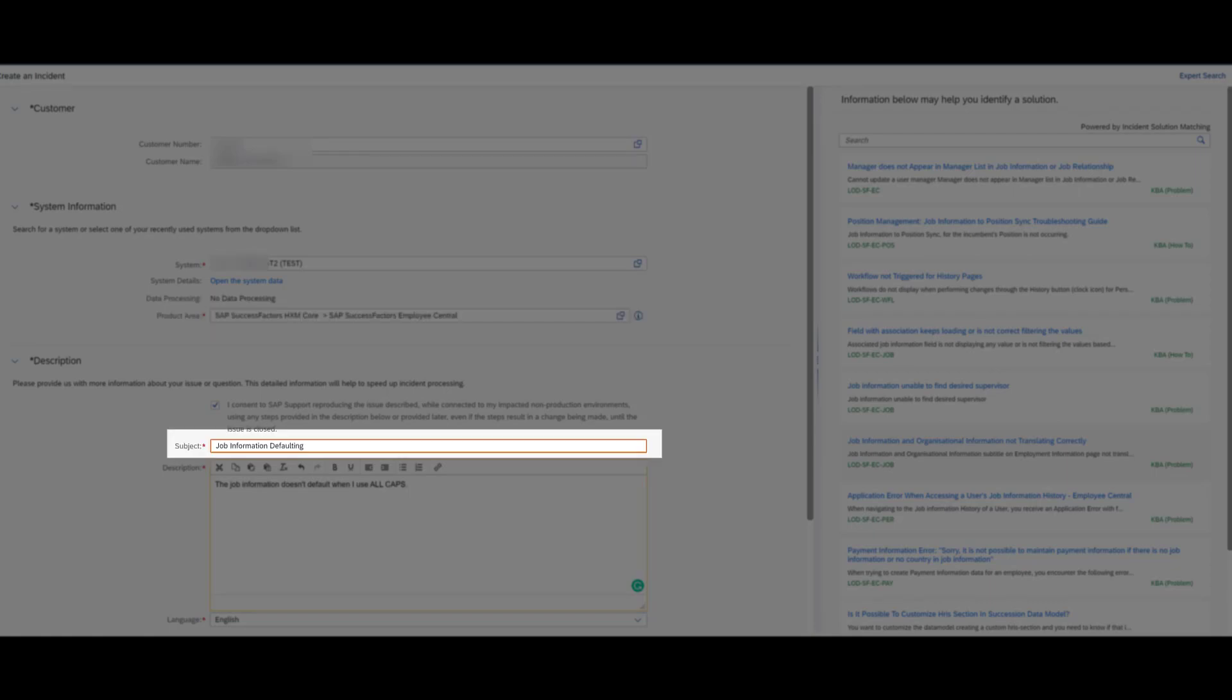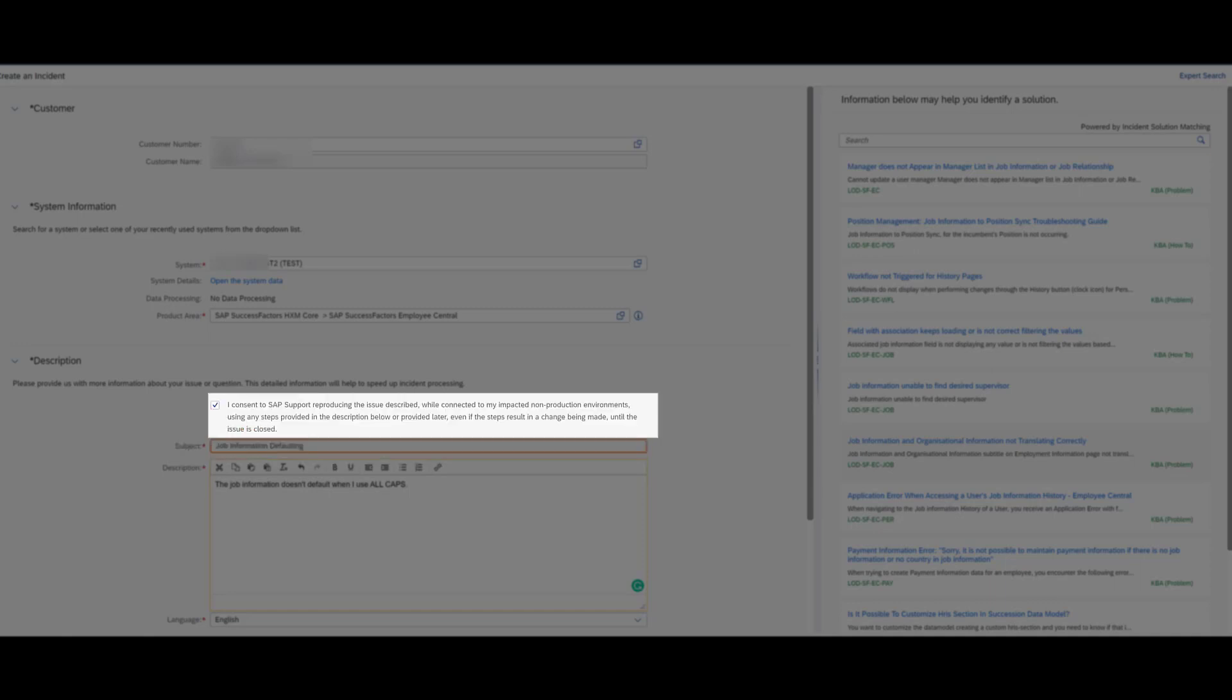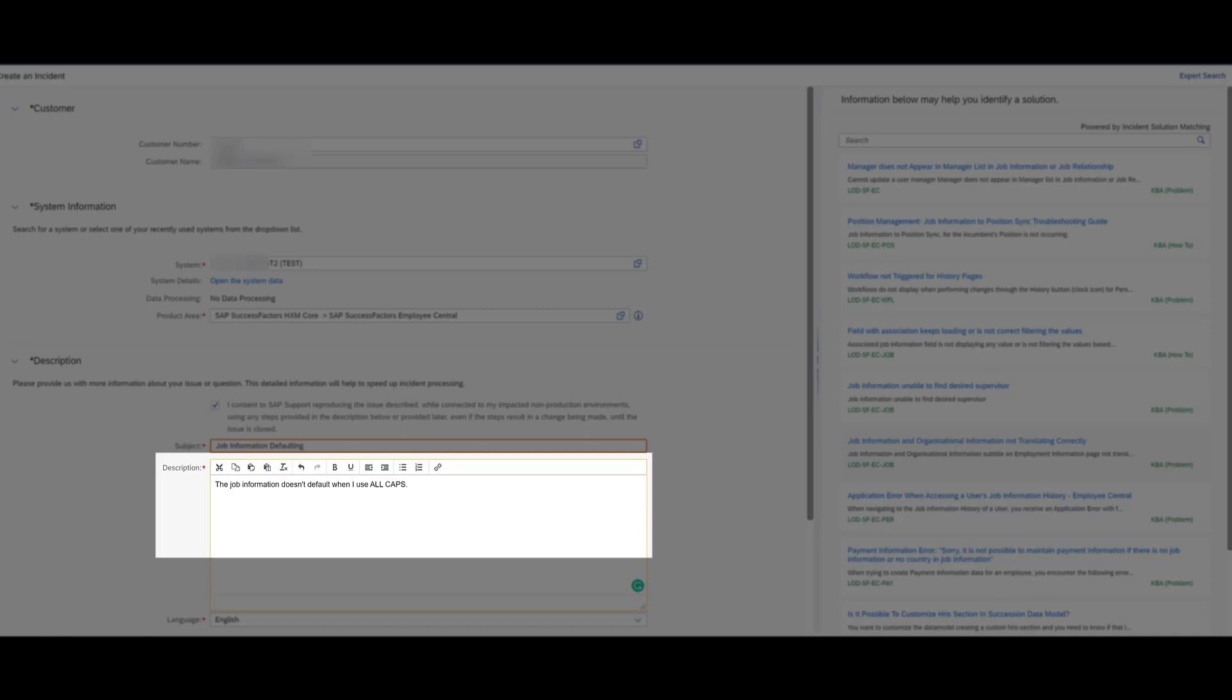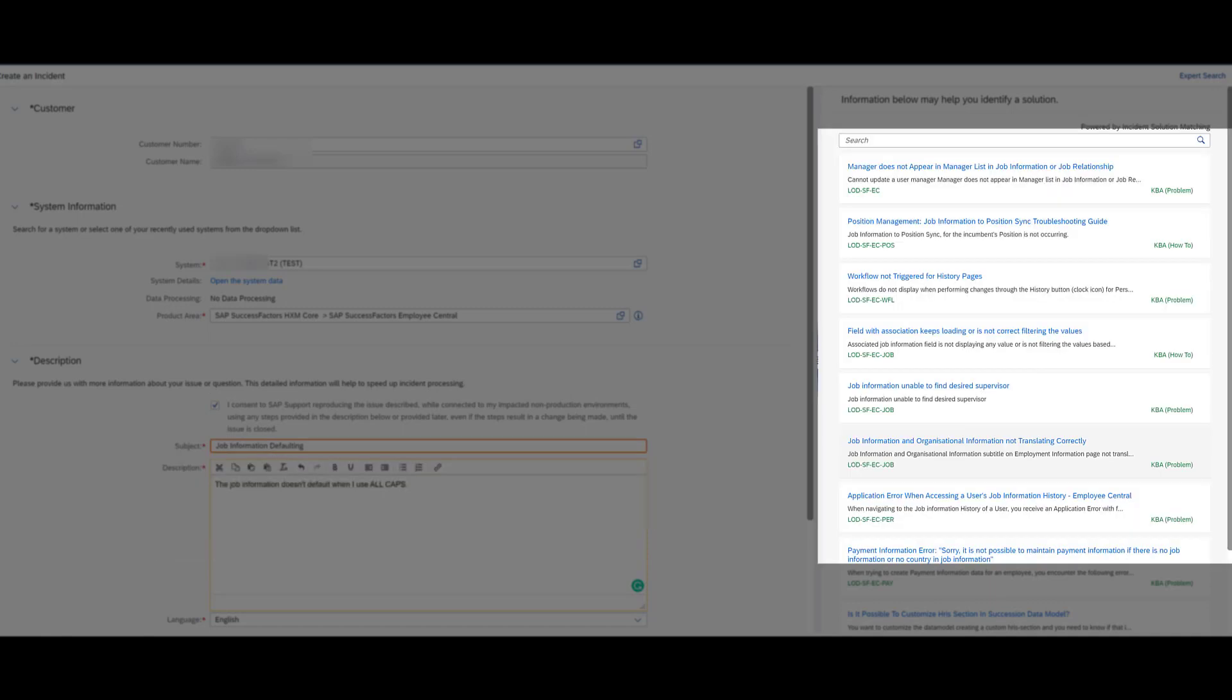Then you're going to put in a descriptive subject line. I always check the I consent check box and then start typing in the description. Now, one thing you're going to notice is on the right side, you're going to see incidents start to pop up. And a lot of times these can be really valuable. Many times I solve my issue by looking at the incidents that are on the right side here, which often are a lot more useful than the ones that I get from just a general knowledge base search. So definitely check that before you go on any further.